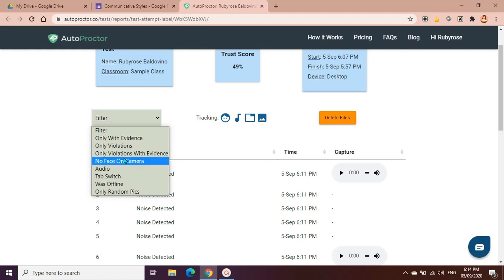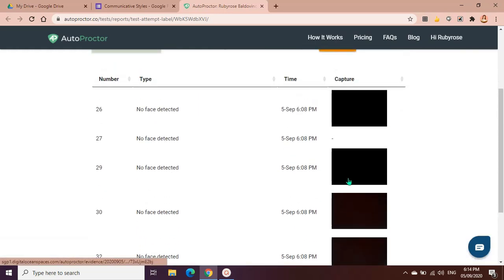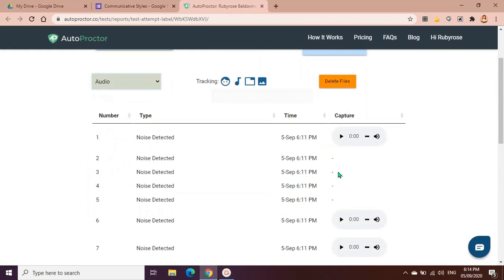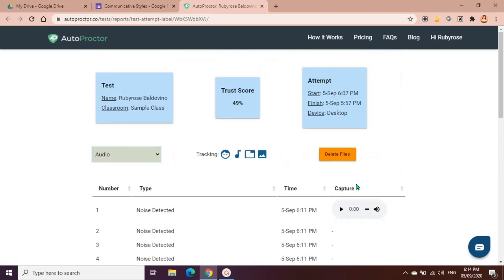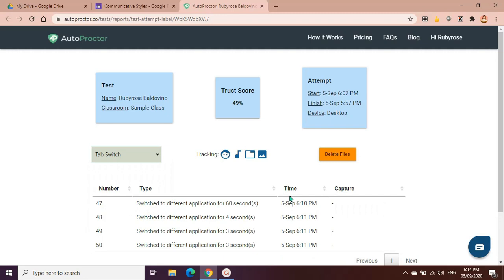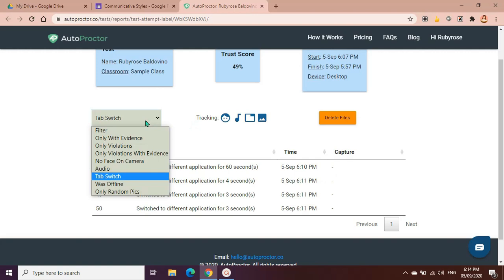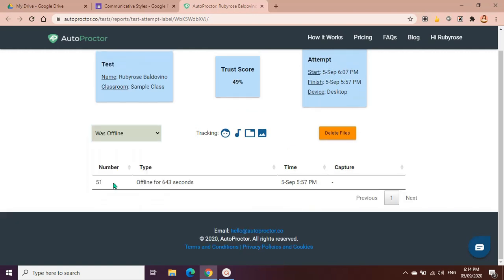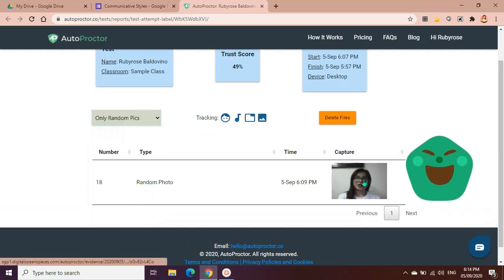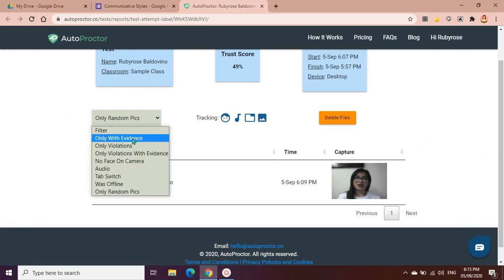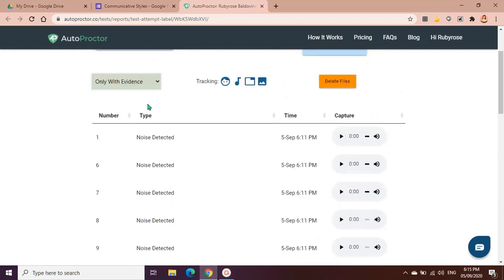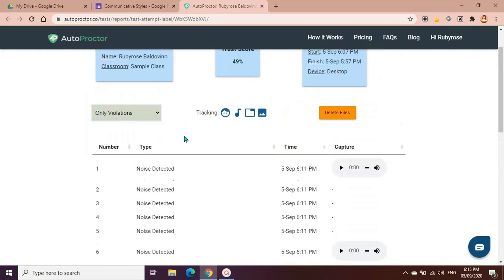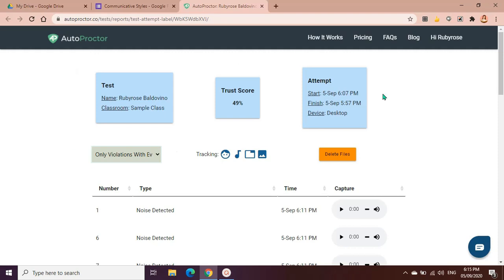And also on this part, we could filter it according to only with evidence, only violations, only violations with evidence, no face on camera. Let's see if we have. Yes, because we blocked the camera earlier, so we do have a violation. Audio, mostly because of the noises that were detected earlier. We have tab switch. Earlier we switched tabs, right? So it was also detected here. Switched to different application for 60 seconds. And then we also have, I was offline for like a few seconds. And then only random clicks, so they recaptured with random photos. We could also have only with evidence, these were evidences, violations. And only violations with evidence. Once we're done checking this, then you can delete files now.